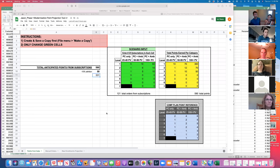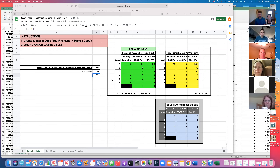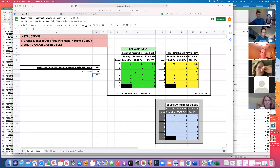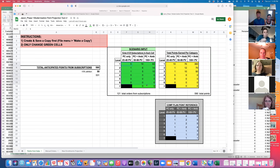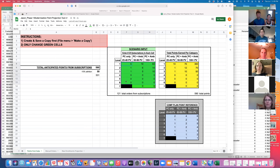The purpose of this Google Sheet is to provide a platform for you to plug in numbers for both the points you expect from subscriptions that are currently set, as well as handle some projections for new enrollments anticipated for the month. We'll go over this in detail.